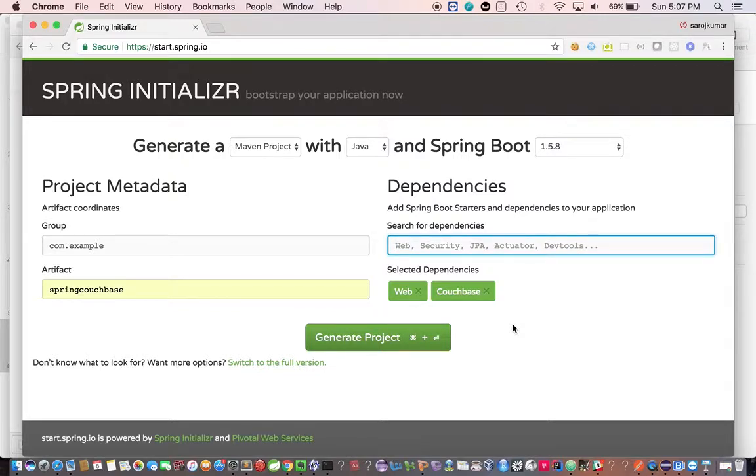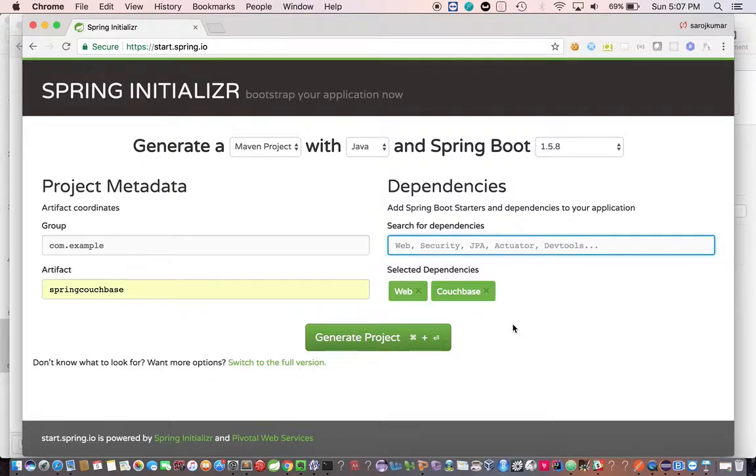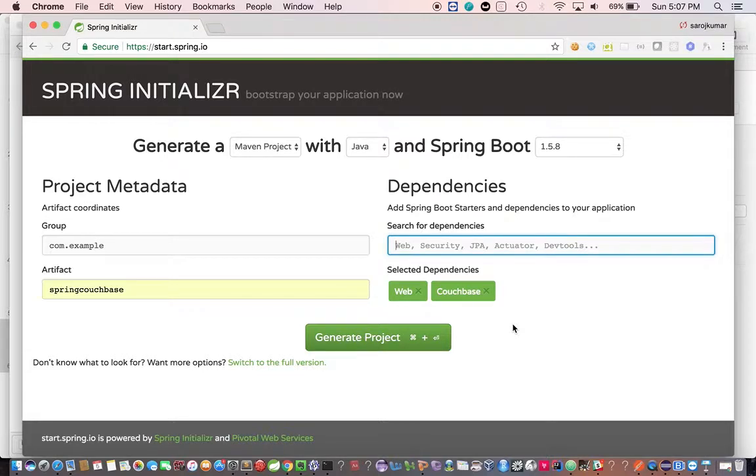Once you include this dependency, it automatically gets compatible versions of the native Couchbase SDK into the classpath. You don't need to include the SDK explicitly. I'll show you shortly how the SDK gets included as part of Spring Data Couchbase once we import the project. Let me tell you how Spring Data Couchbase works.